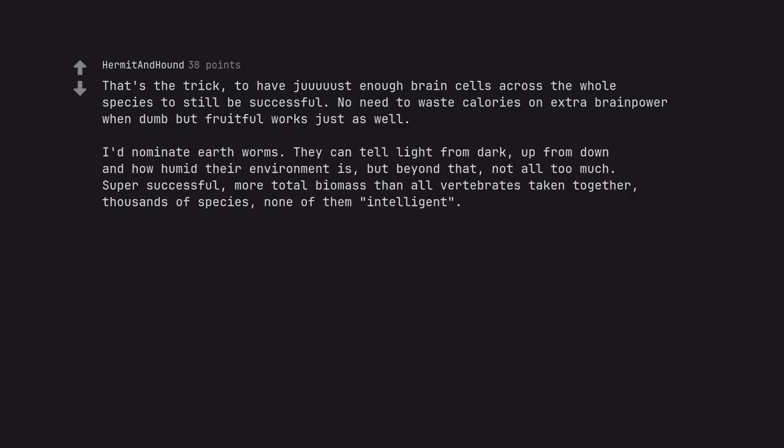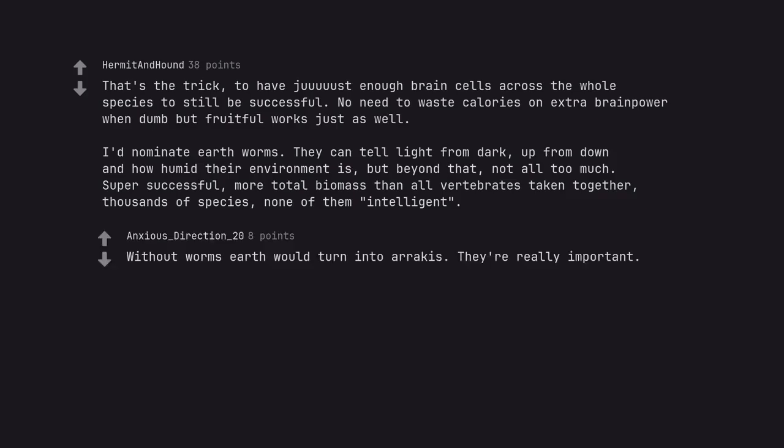I'd nominate earthworms. They can tell light from dark, up from down and how humid their environment is, but beyond that, not all too much. Super successful, more total biomass than all vertebrates taken together, thousands of species, none of them intelligent. Without worms earth would turn into Arrakis. They're really important.